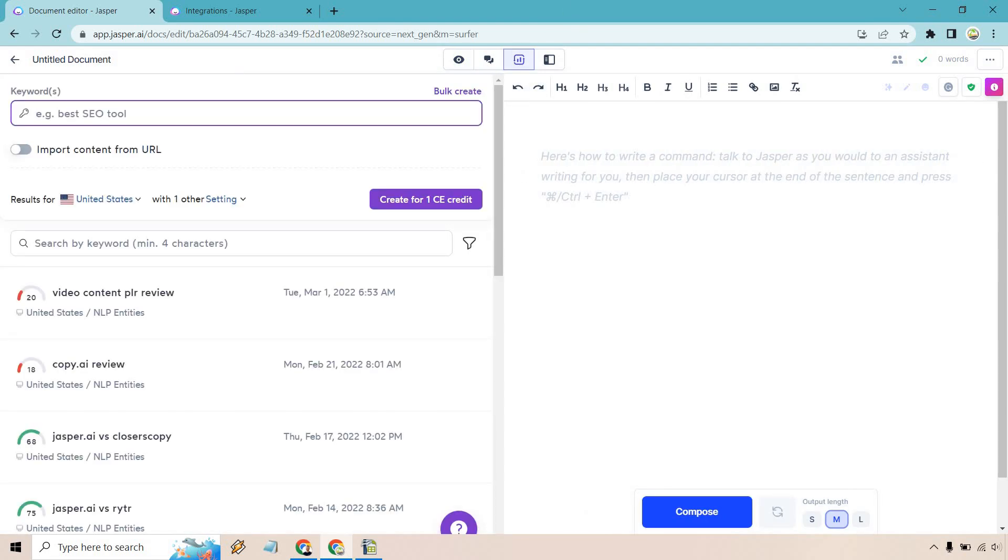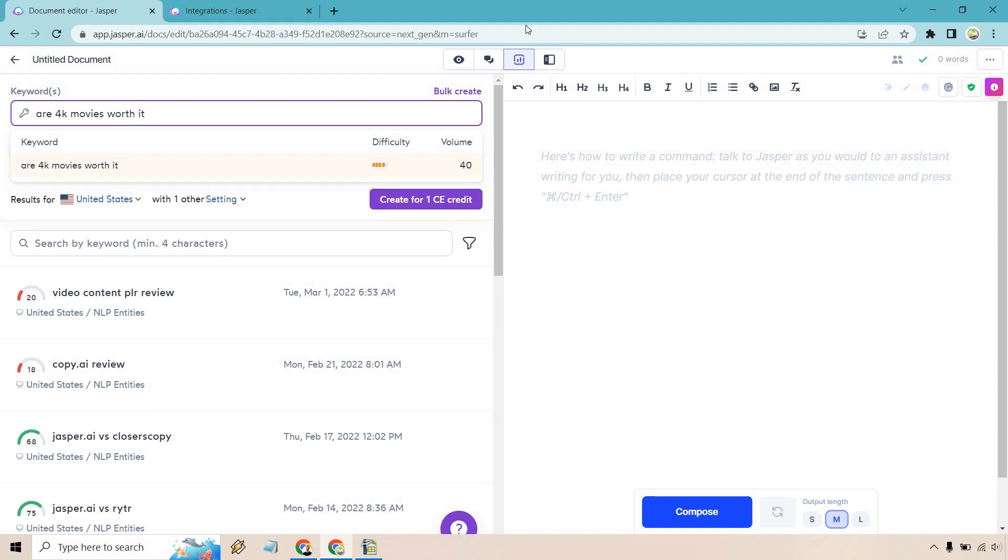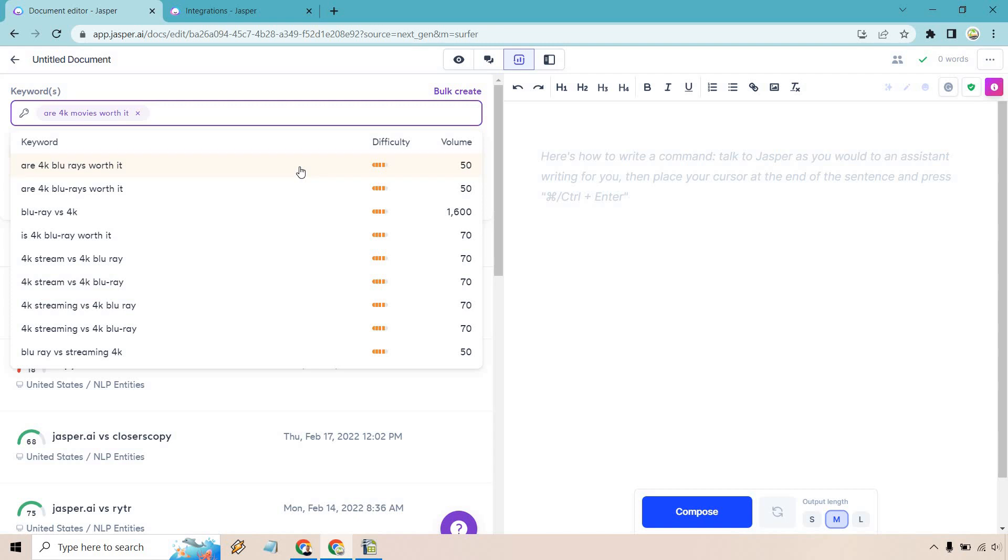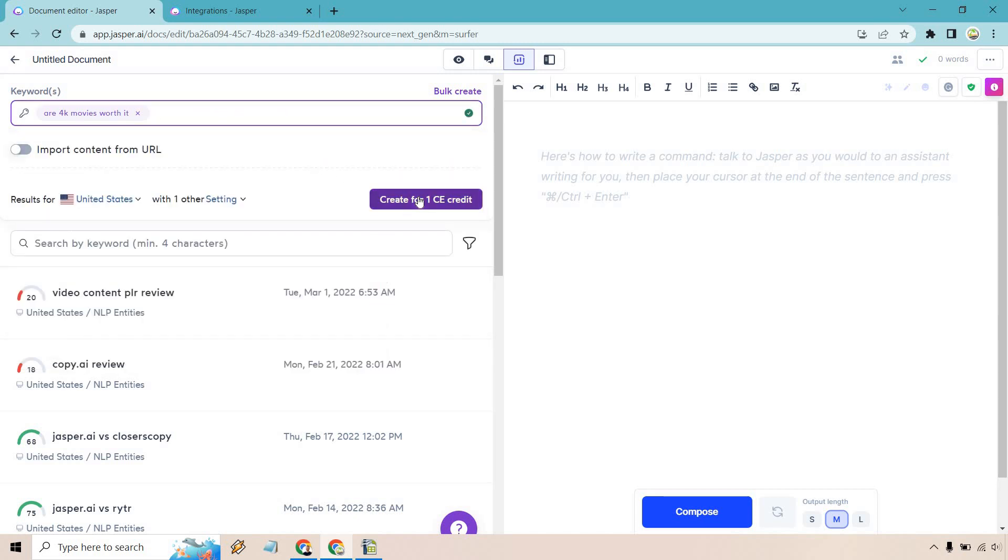What I want to do is just create an article about something just for fun given the fact this is an example. I love 4K movies and just movies in general so I want to do a keyword related to something like that. So I'm going to type in are 4K movies worth it. So there we go, difficulty could be a little bit easier but volume is going to be 40. Let's click on that. Are 4K Blu-rays worth it, anything else we want to utilize here. I think that's just going to be fine and let's create for our one content editor credit.